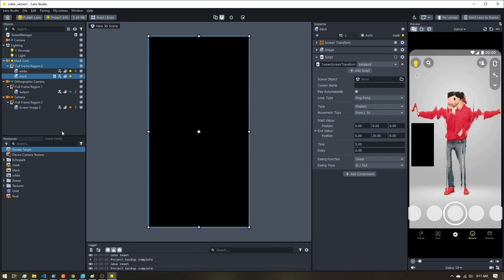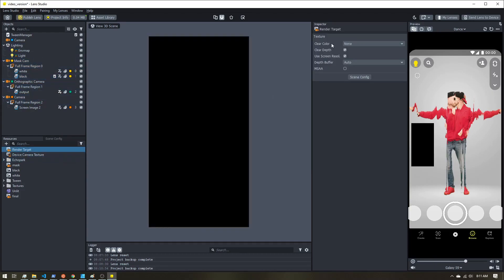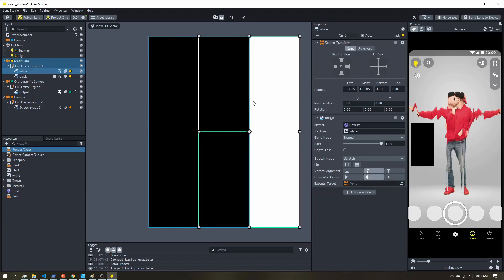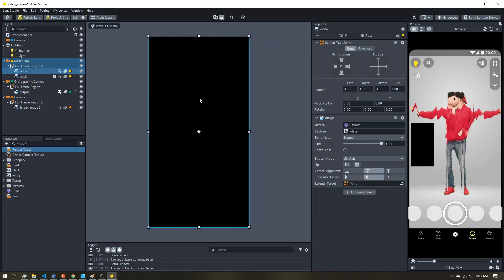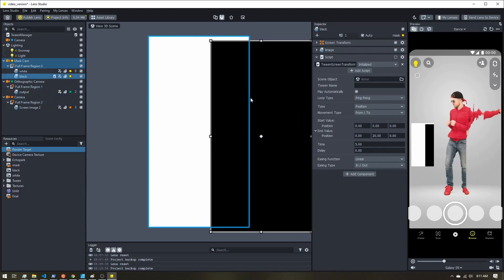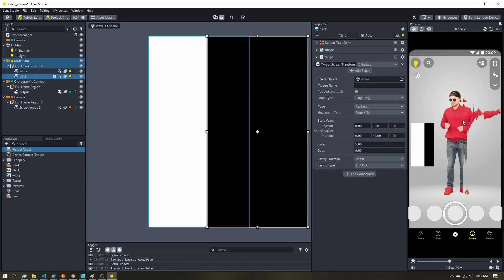I'm not going to go out and finish the whole lens — I don't want to completely copy it. But really all it is: once you have a mask, all you have to do is on the render target, change the clear color to none. Then make sure you have your mask moving to determine what's shown and what is frozen.